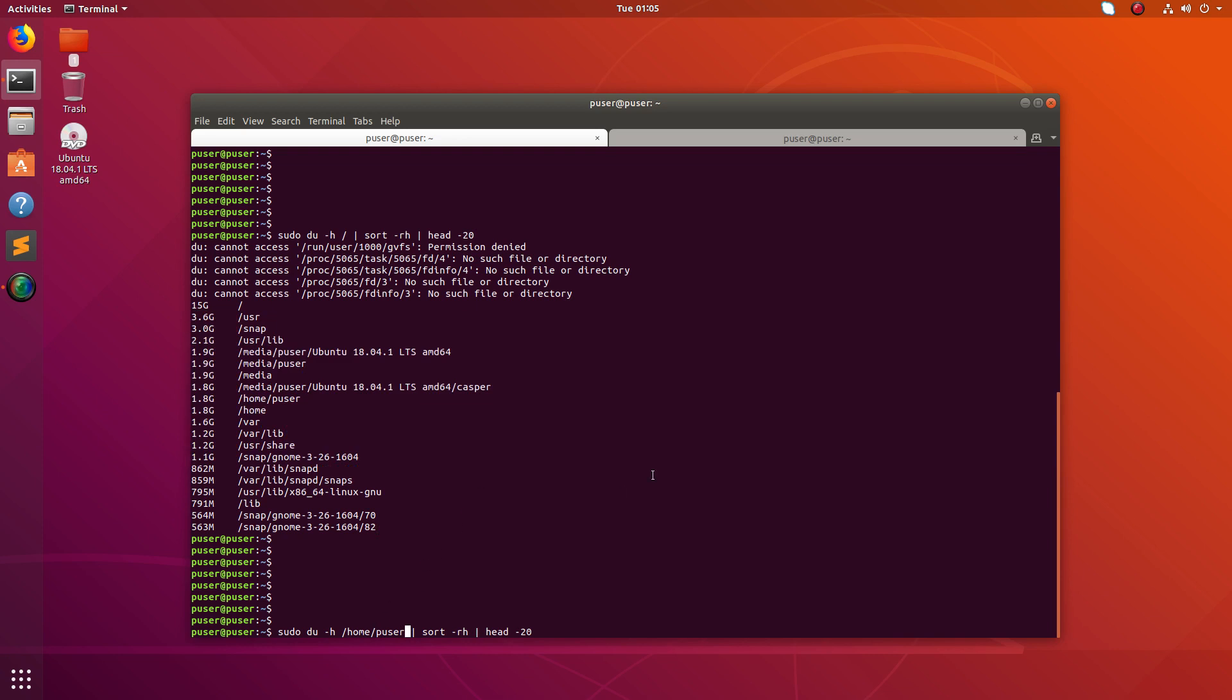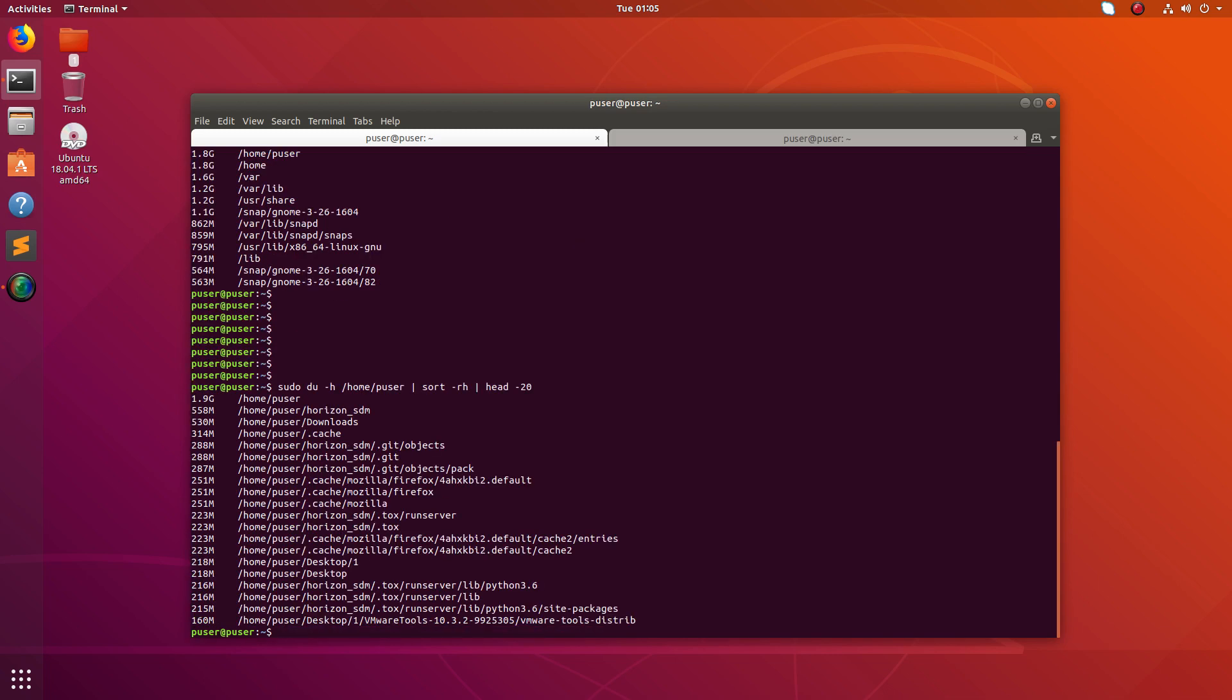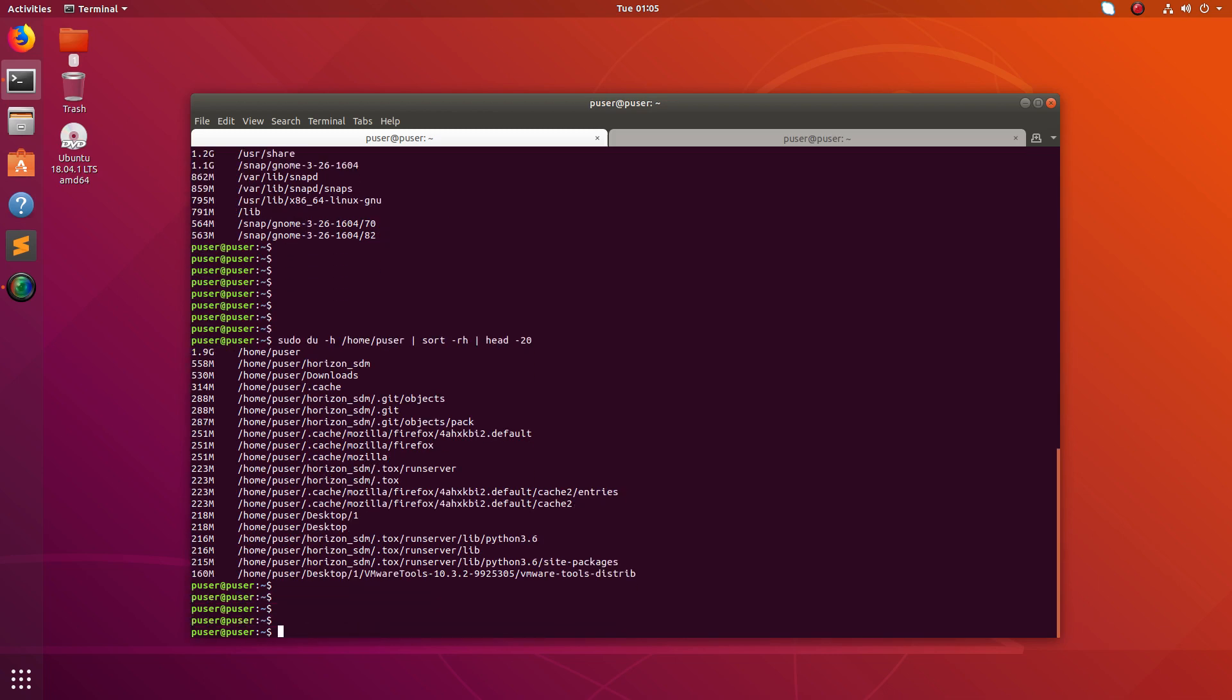Now I am just going to search under slash home slash puser. So this way we can just continue the search. And you can figure out where the largest file or directory is. And this is how we can find the largest files or directories in your system.